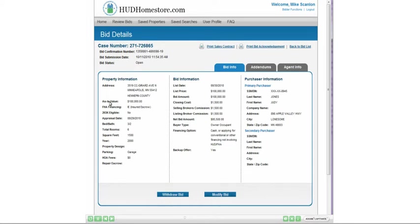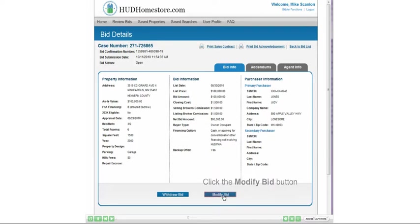First, let's take a look at how to modify a bid. Begin by clicking the Modify Bid button.